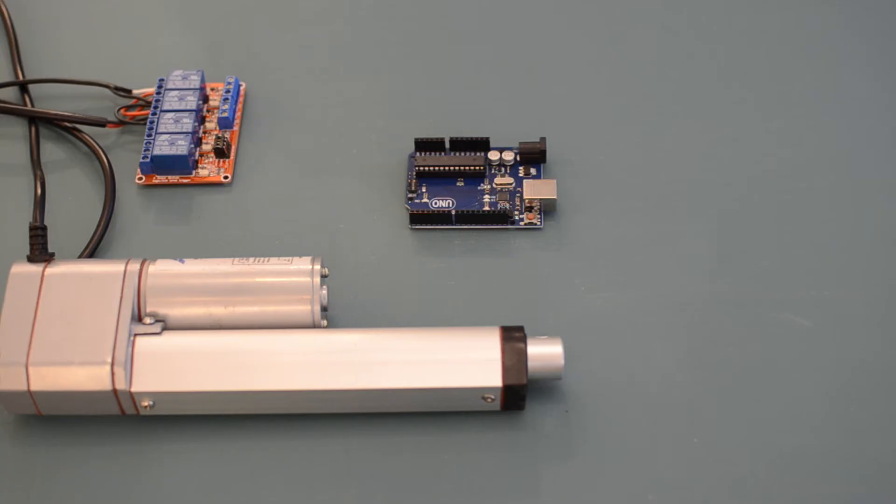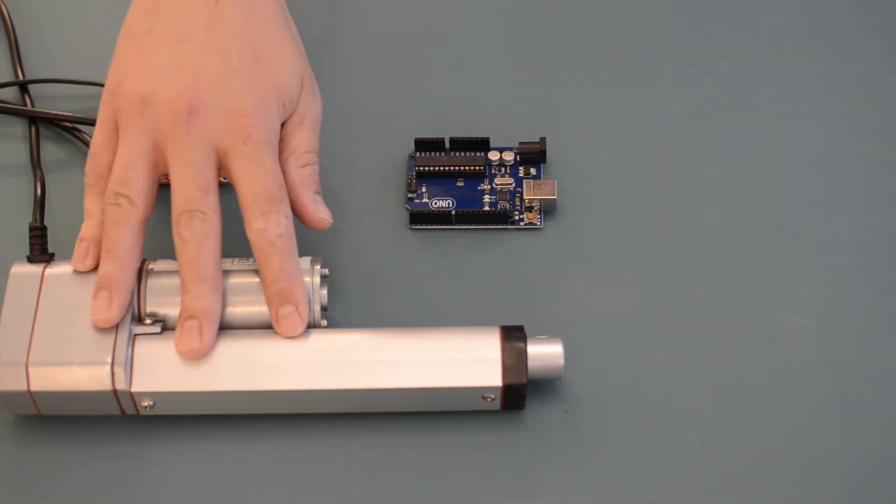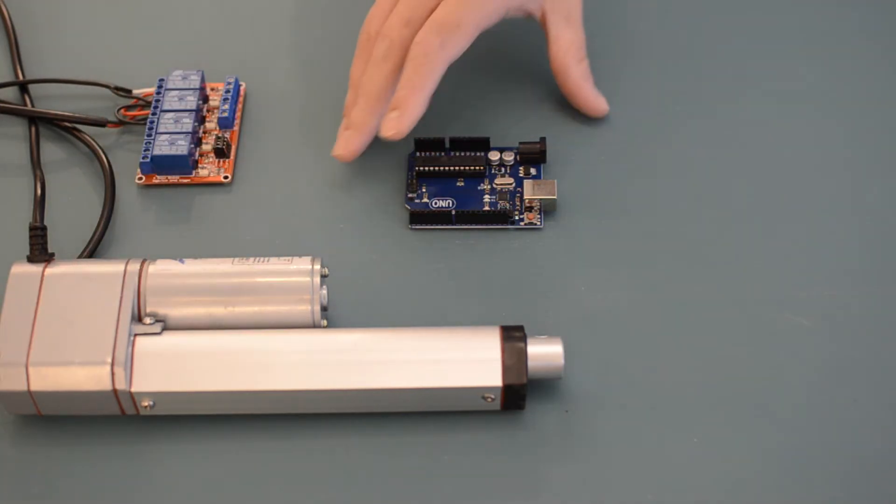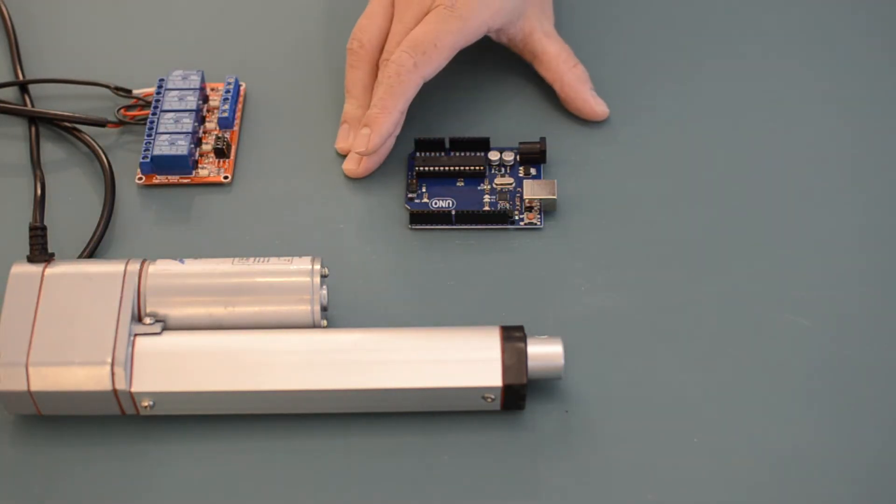Hi everyone, I'm here today to show you how you can control a linear actuator with an Arduino microcontroller.